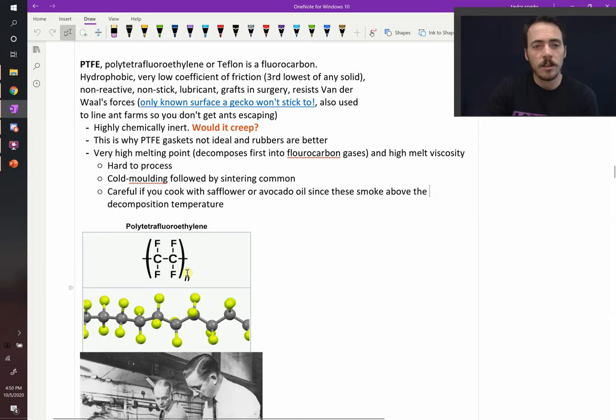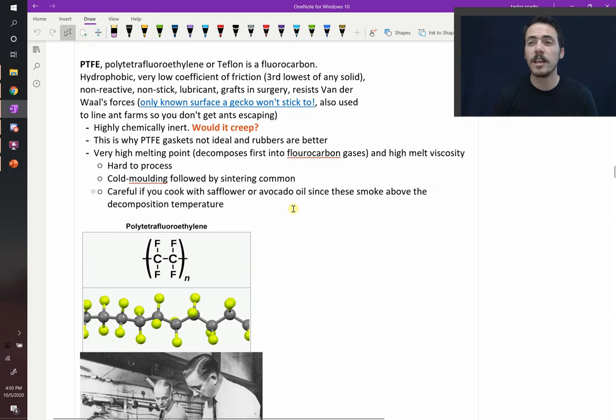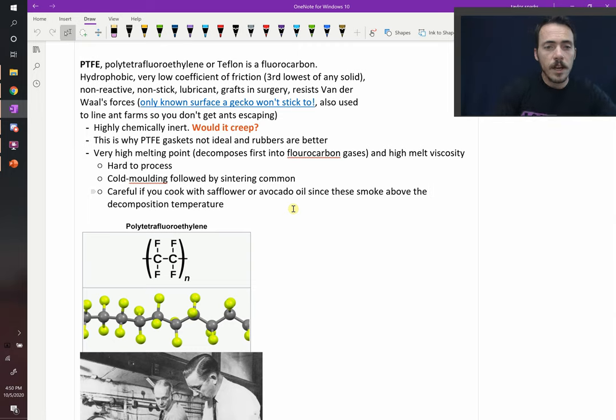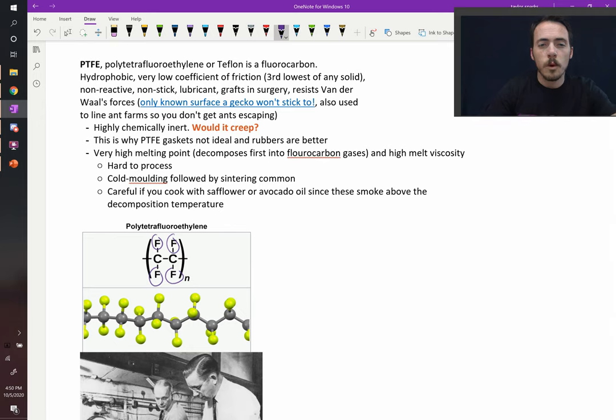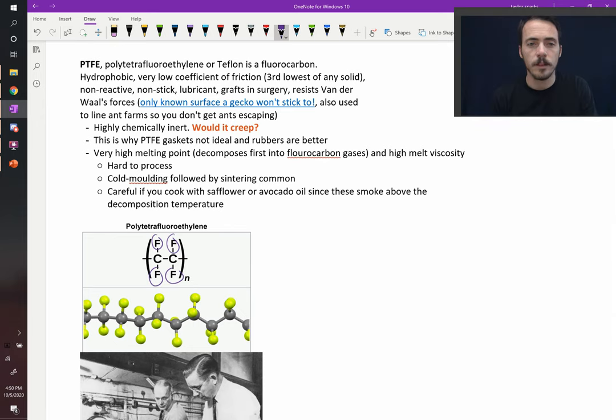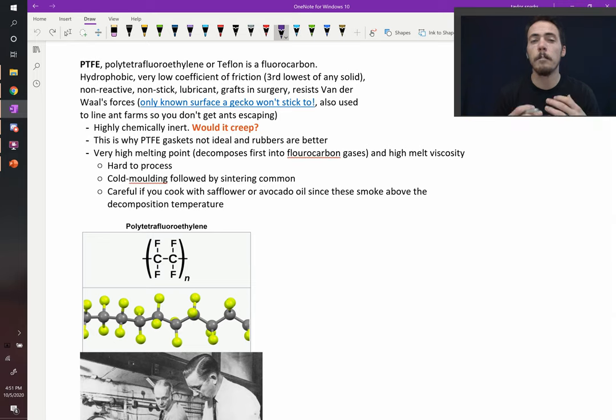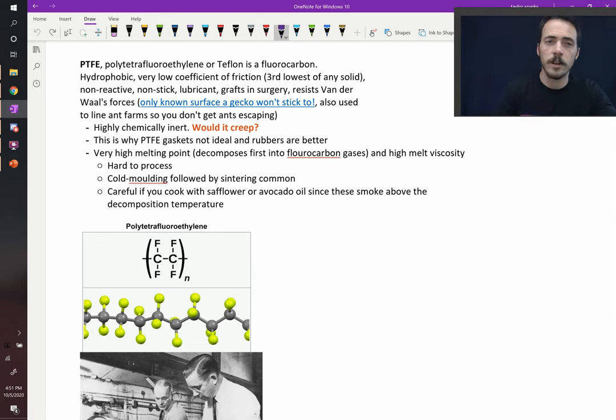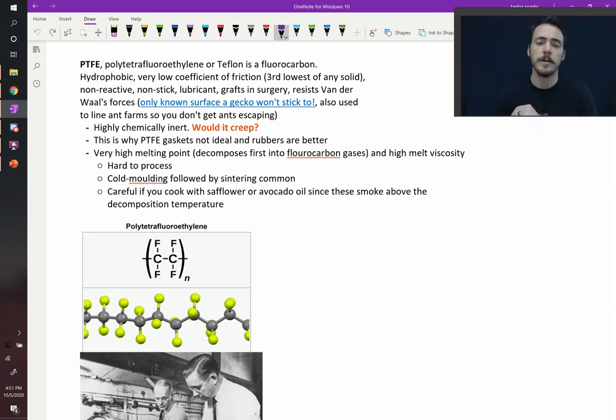Teflon is shown right here. That's the mer repeat unit. What does it look like? It looks a lot like polyethylene. Polyethylene, these side groups right here, which are now shown as F, those were all hydrogens in polyethylene. If you replace the hydrogen with a fluorine molecule, you end up with Teflon or polytetrafluoroethylene. Sometimes we call it PTFE, polytetrafluoroethylene.